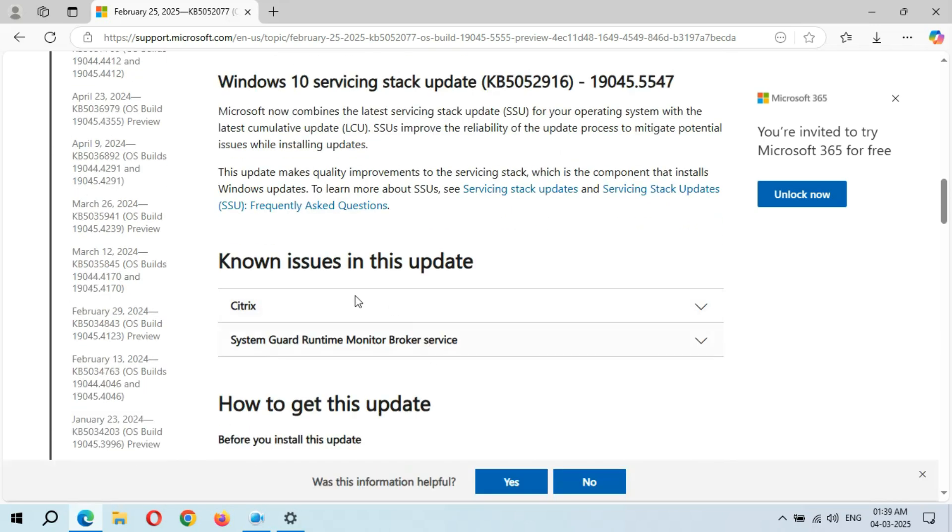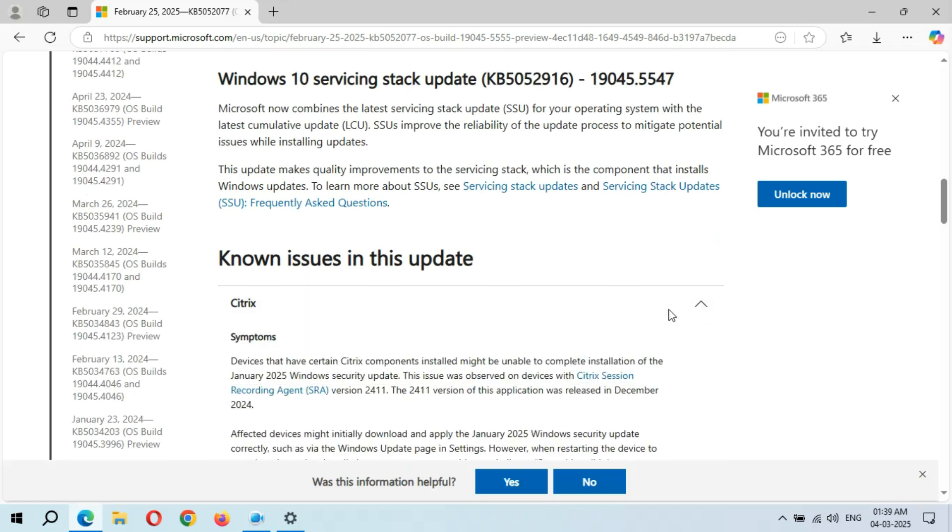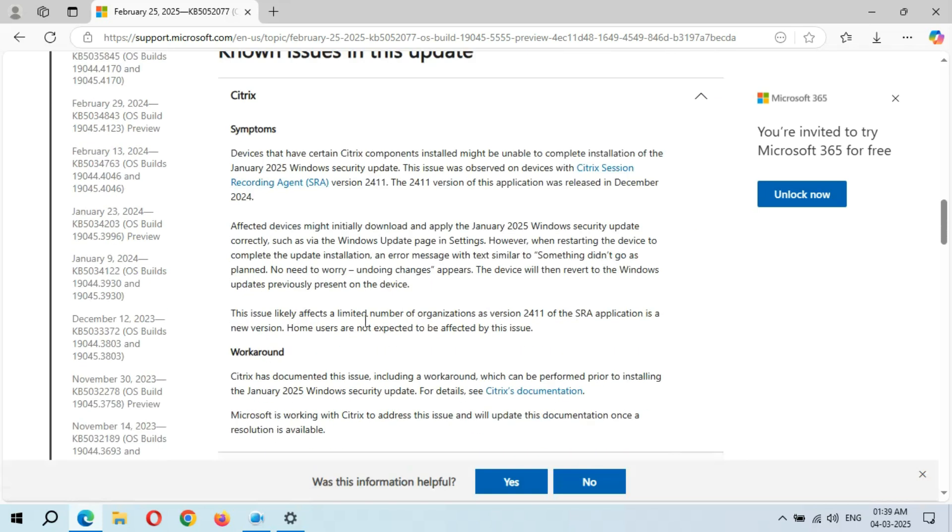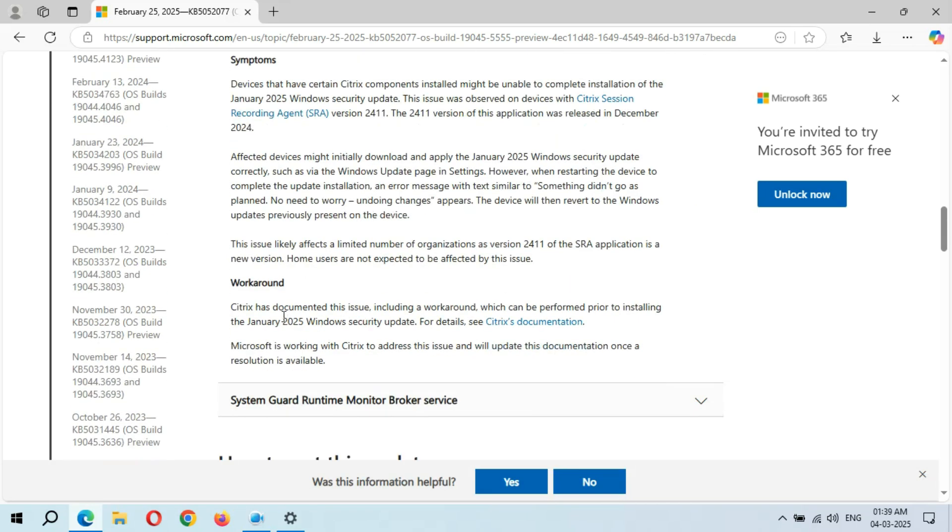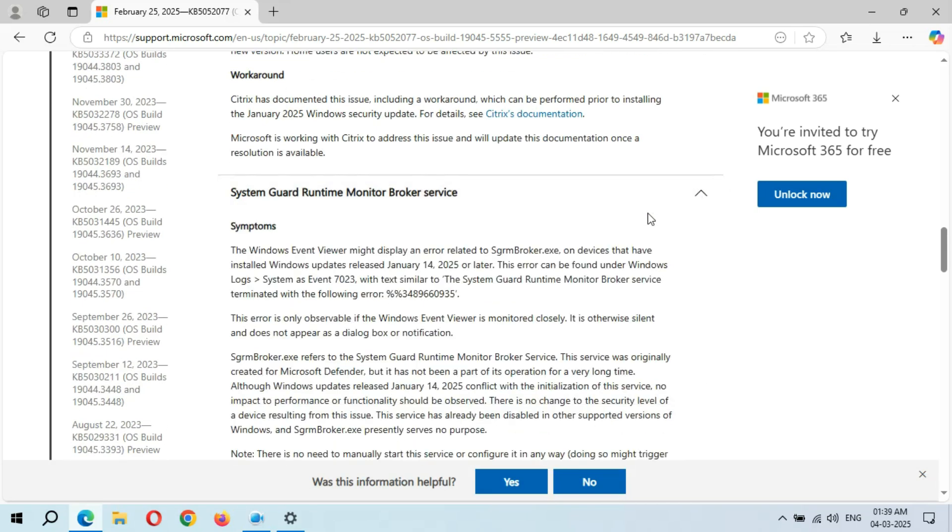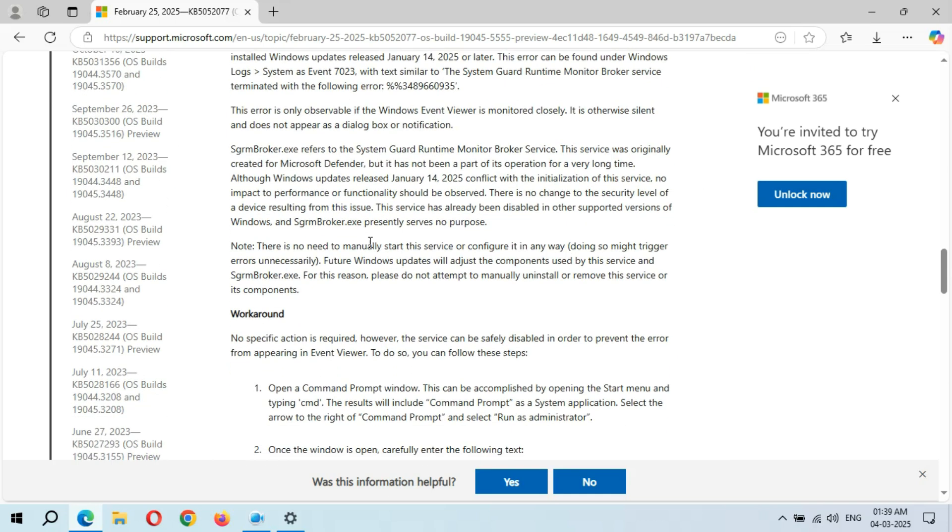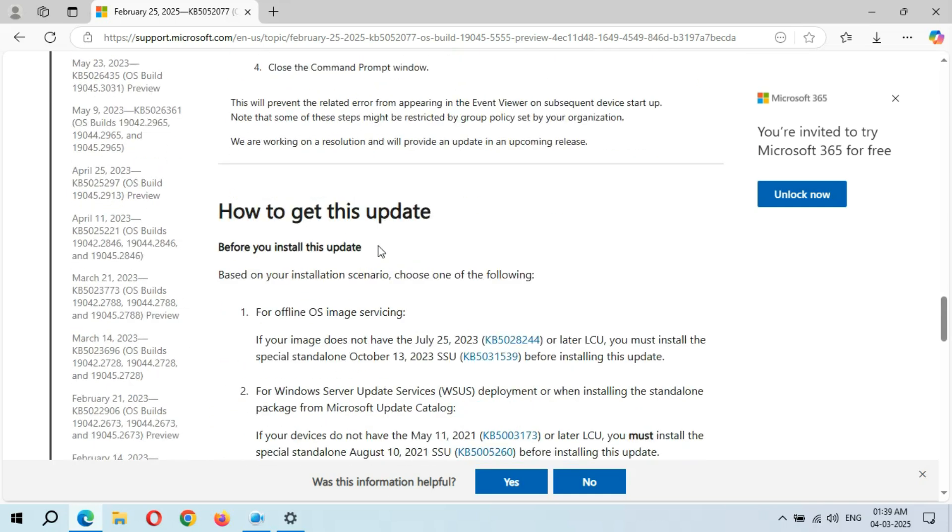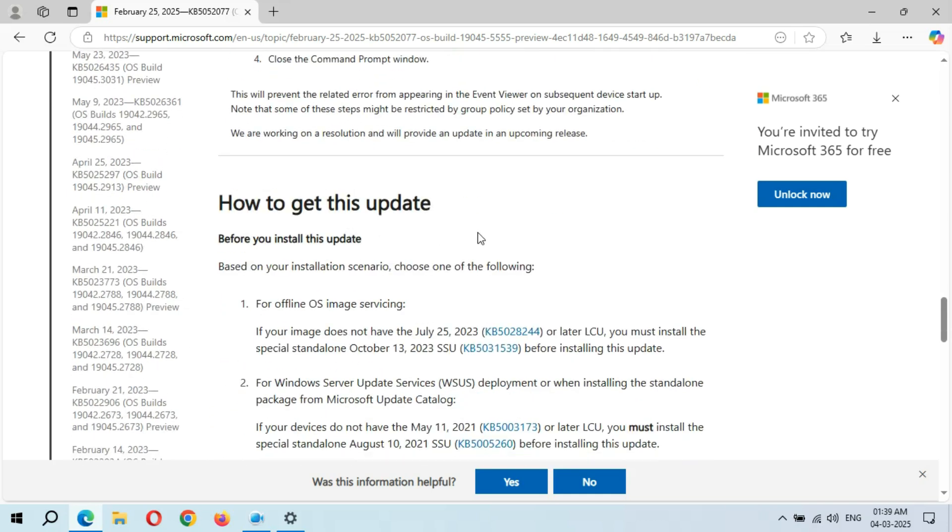And there are no known issues in this update. If we go to Citrix, you can see the Symptoms and this is the Workaround. This is the System Guard Runtime Monitor Broker Service, and this is how to get this update.